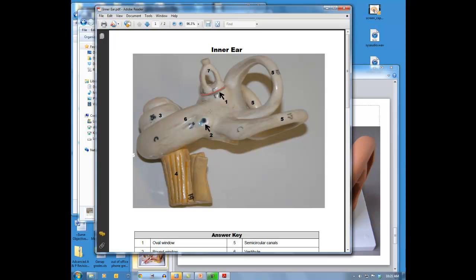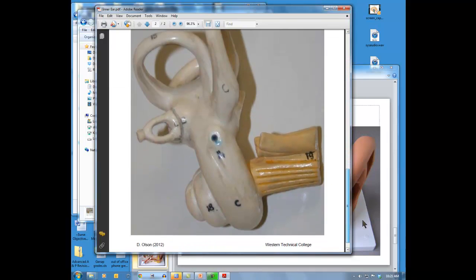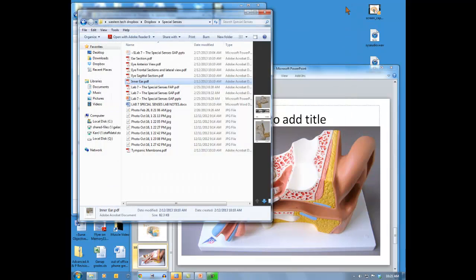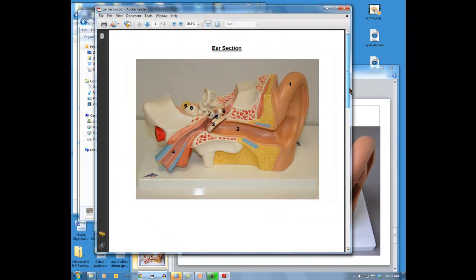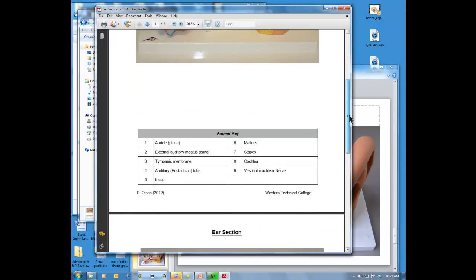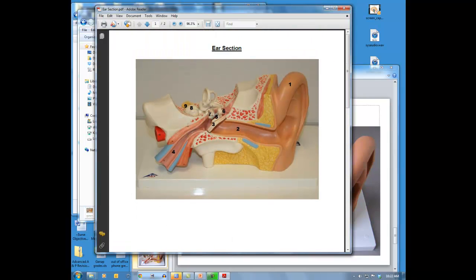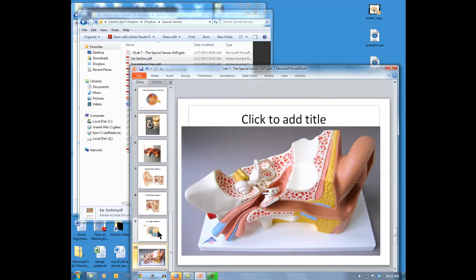Print off the labeled inner ear model from Dropbox to help study these parts, along with the mini lab practicals to practice for the lab exam. On the ear model, number one is the auricle, number two is the external auditory meatus, number three is the tympanic membrane, number five is the malleus, six is the incus, seven is the stapes, eight is the cochlea, nine is the vestibulocochlear nerve, and number ten (unlabeled) would be the semicircular canals.